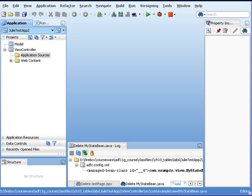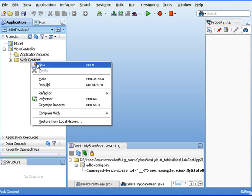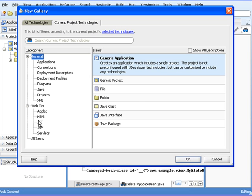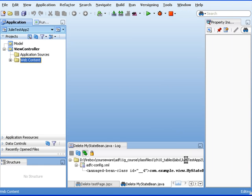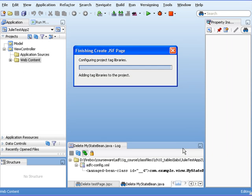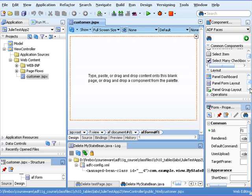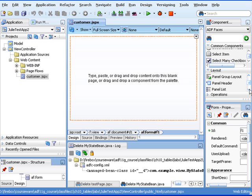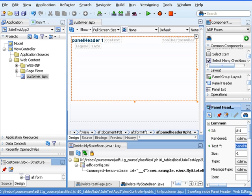It's either going to be male or female. So what I'm going to do first of all is right-click on my web content, say New, and we're going to create a new JSF page. I'm going to call this Customer and hit OK. Just to make this look nice, I'm going to take a panel header — this is under the Layout section of our ADF faces under our Component Palette — and drag that over and give this a heading called Customer.